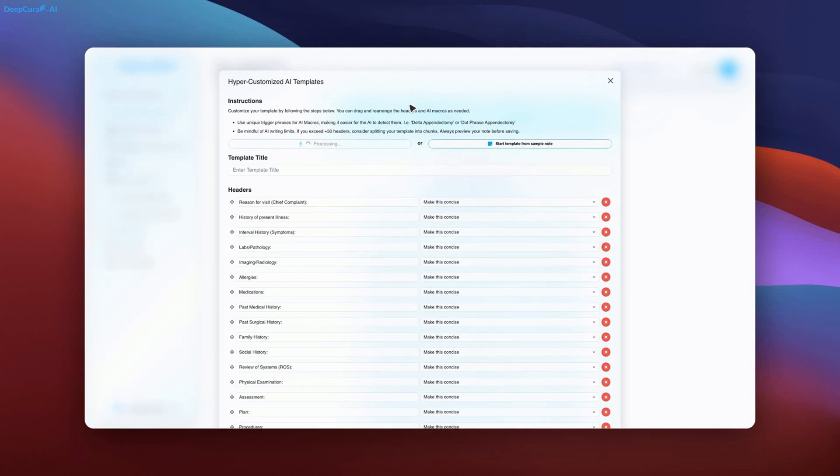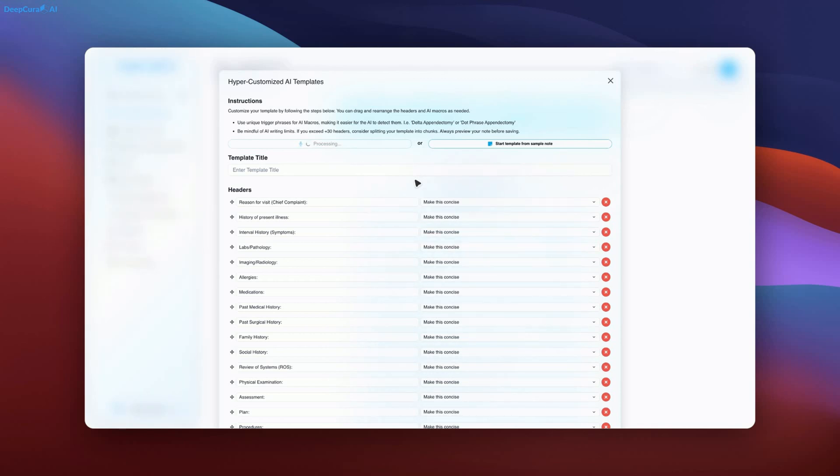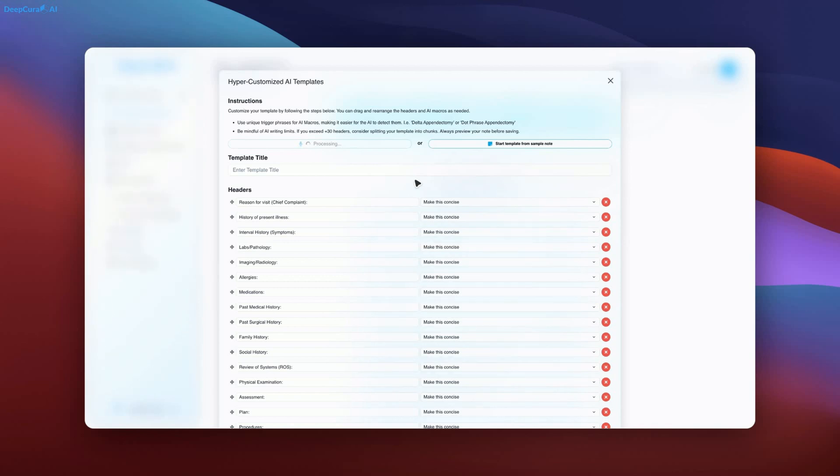This ensures high accuracy and thorough documentation. Once the template is generated, a synthetic transcript will be created, and the template will be previewed. Following this, similar examples will be generated for psychiatry and cardiology later on. If needed, you may speed up the video while waiting.